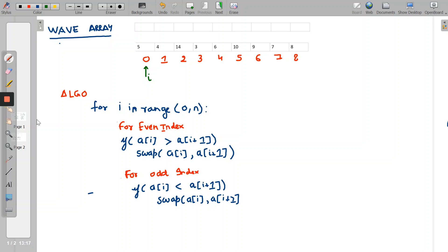Now let's go through the algorithm. It works based on indexes — whether the index is even or odd. For an even index, we check whether the current number is greater than the next element. The pointer i starts at index 0. Based on that comparison, we take a decision to swap or not swap. Let's walk through the program.